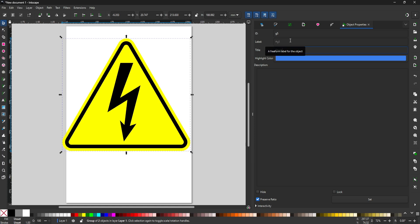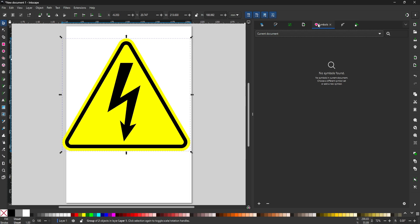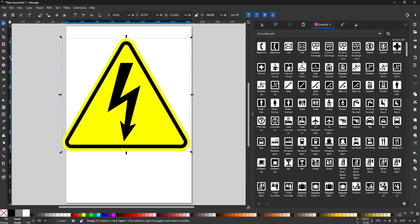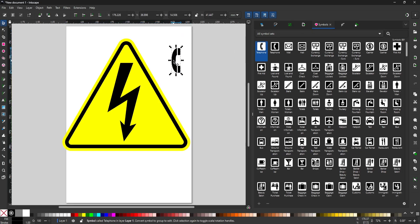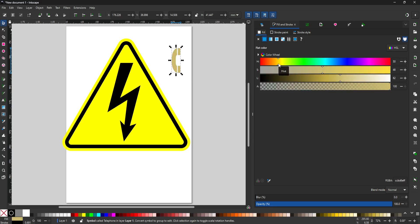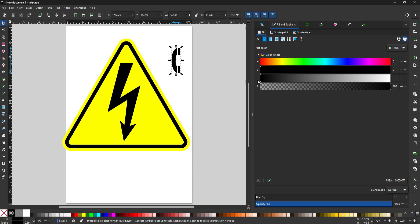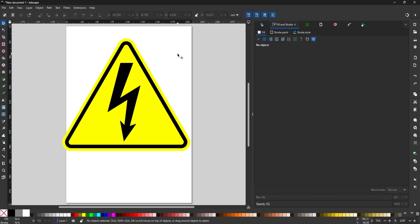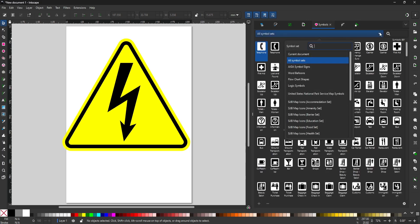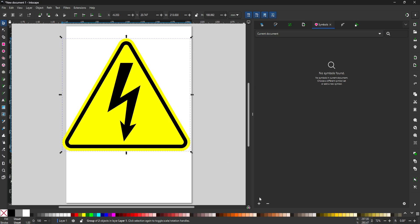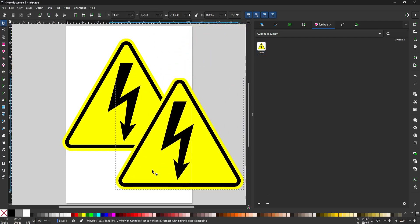Next I want to add this as a symbol to my library so I won't have to create it again if I want to reuse it. I'll come over to the Symbols tab — and again, if you don't see this tab, click the down arrow and choose Symbols. In here you have a whole bunch of pre-made symbols that you can use by simply dragging and dropping them onto your canvas, and you can scale them up or change their color. There are a lot of different symbols to choose from, but I want to save this one to my own symbol library. I'll undo all of that and switch to Current Document, then select my symbol and click the plus button down here to convert the selected object to a symbol. That will add it to the panel, and I can drag and drop it onto the document just like the other symbols.